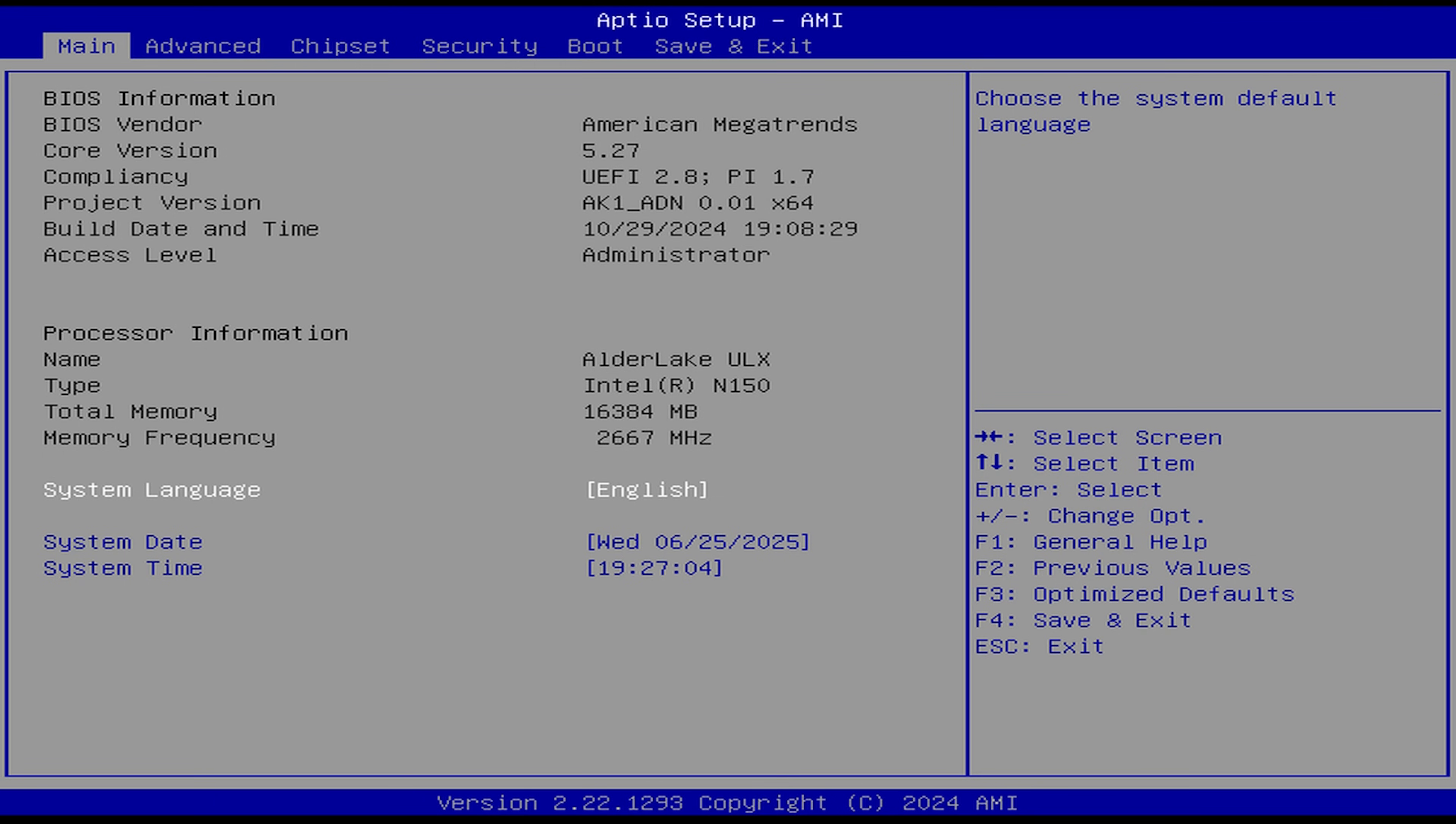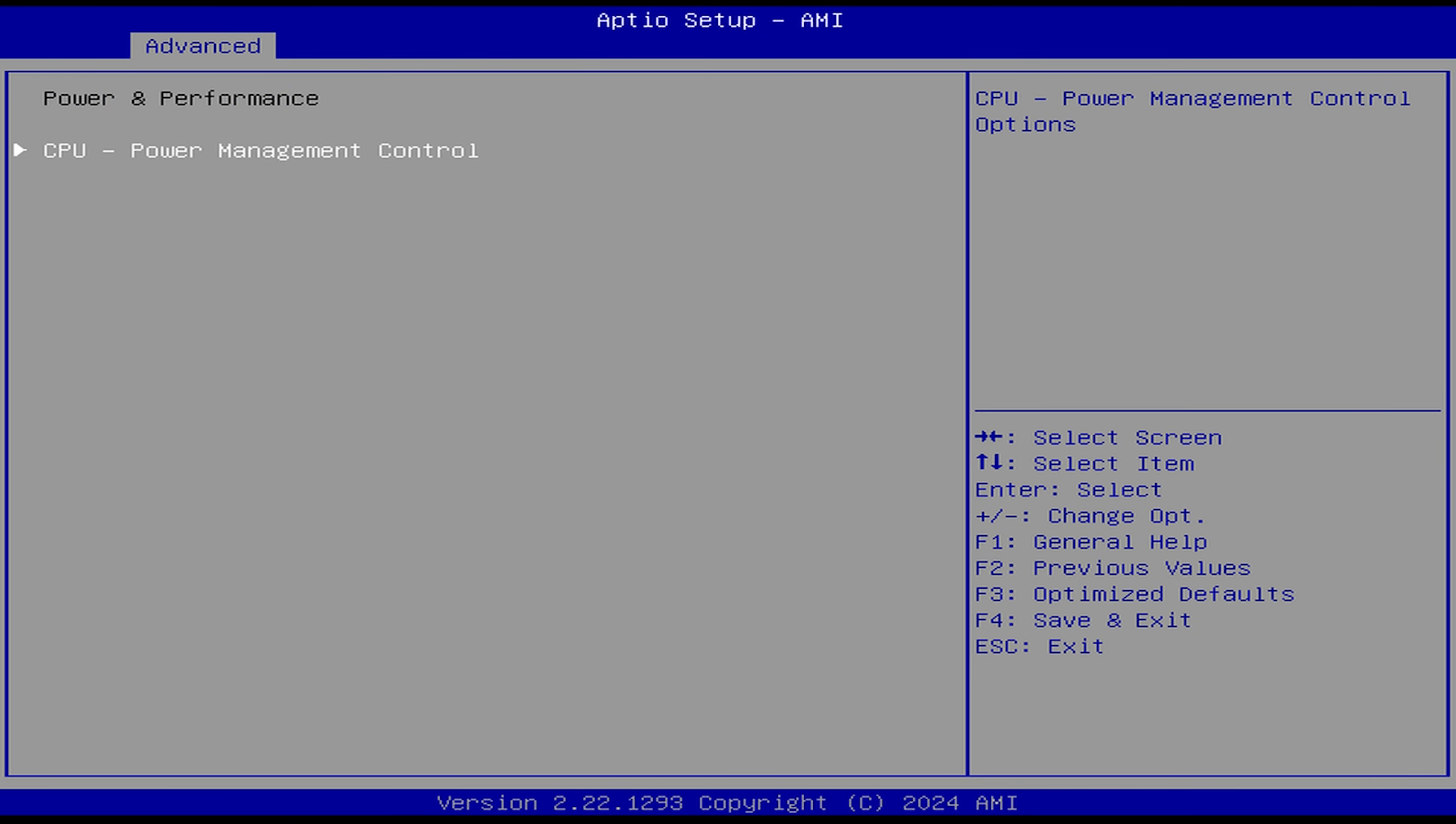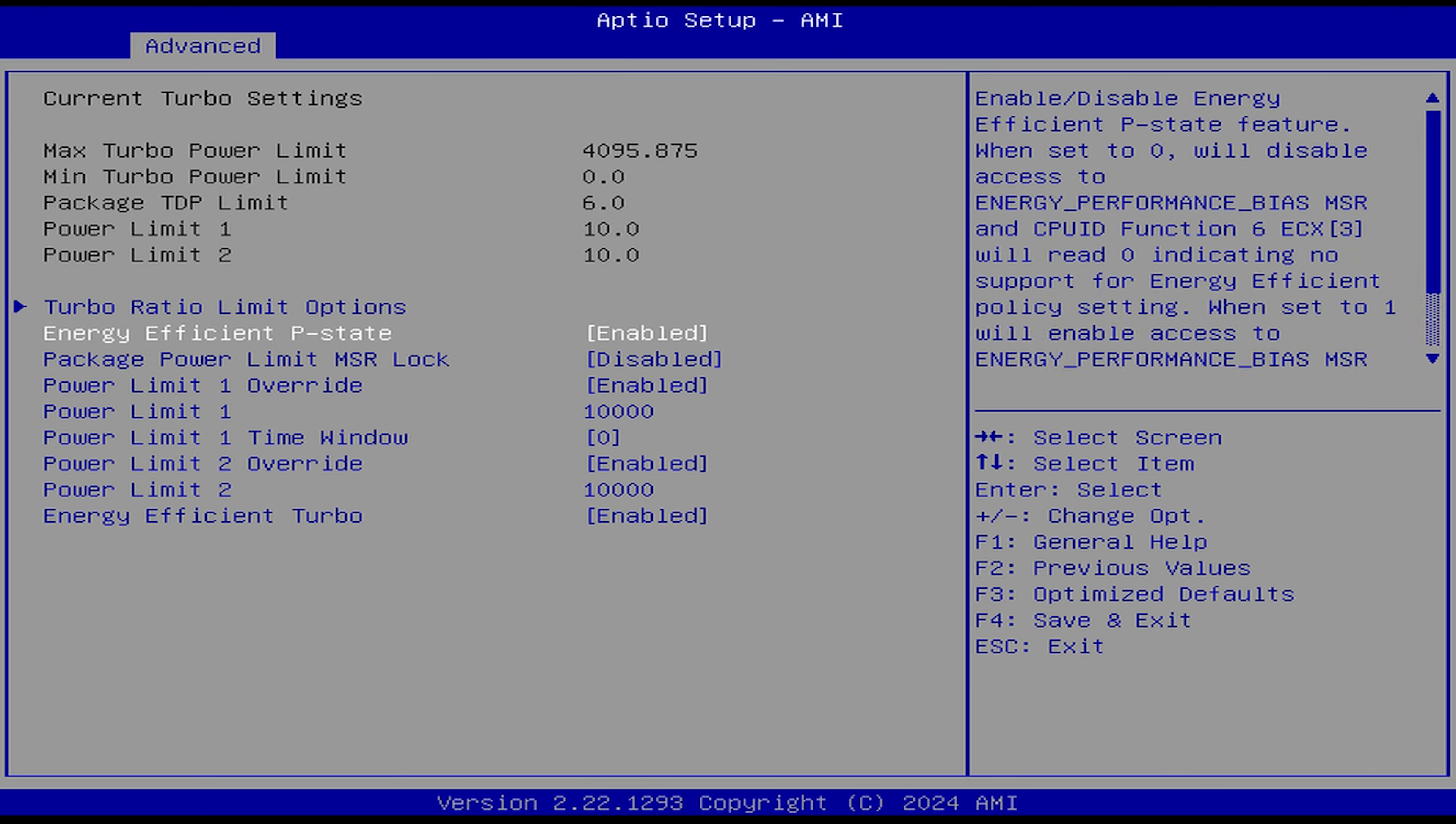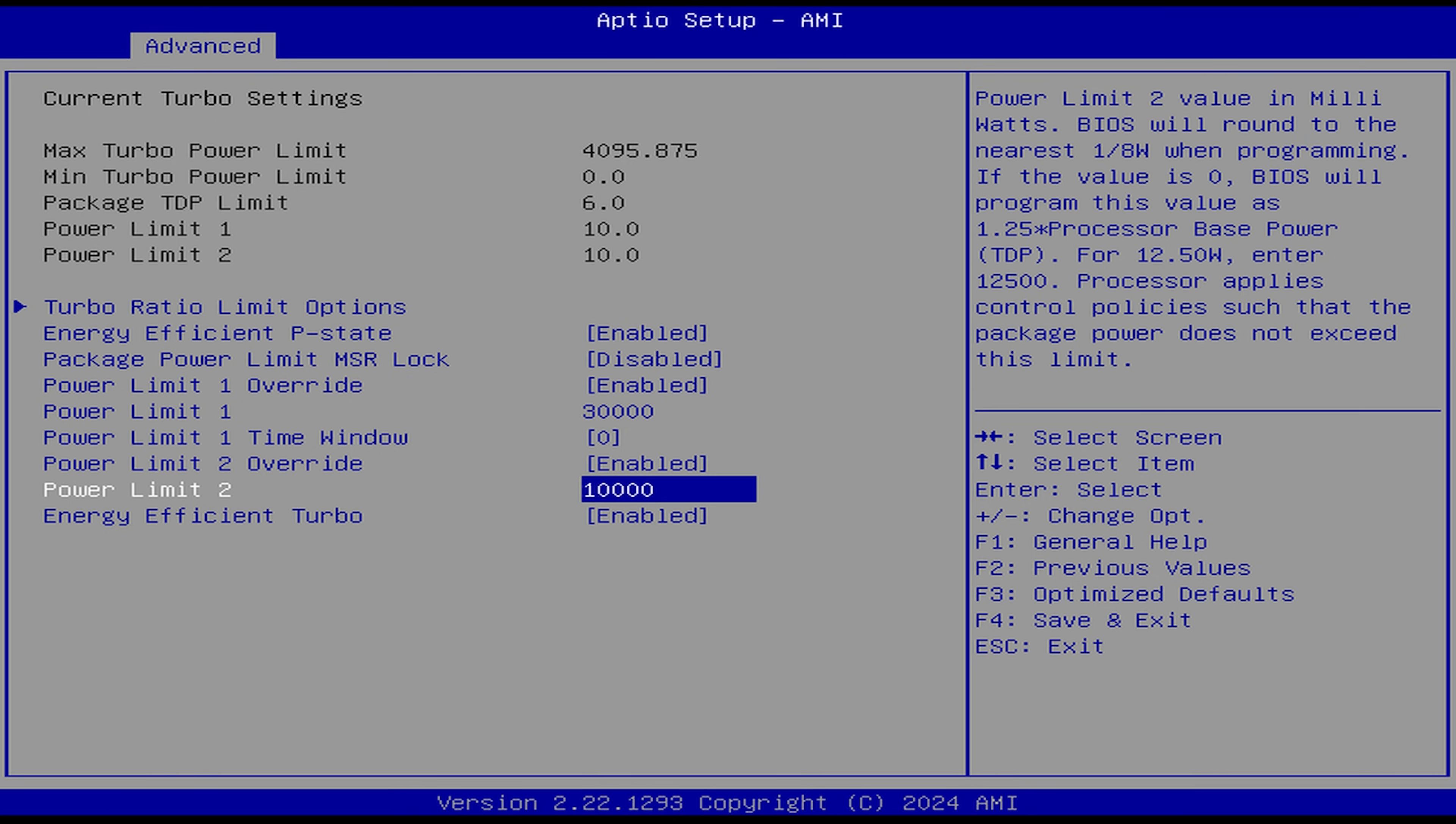Mashing the delete key gets you into the BIOS. To increase the power limit, go to the advanced tab, Power and performance, CPU, power management control. Then view configure turbo options. Set both PL1 and PL2 to 30,000 and save and exit.